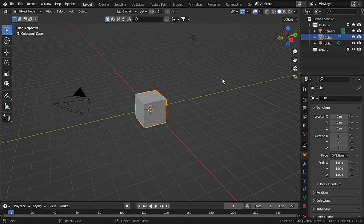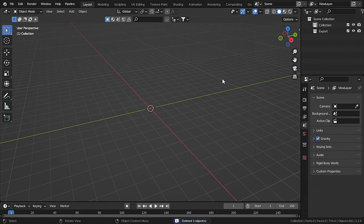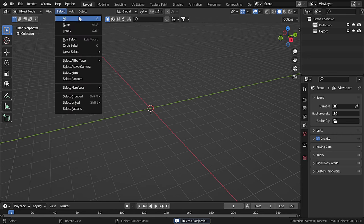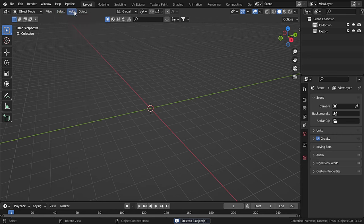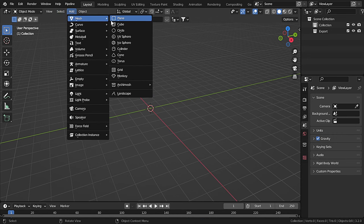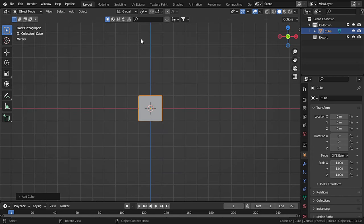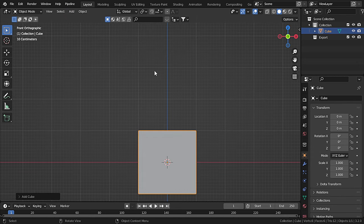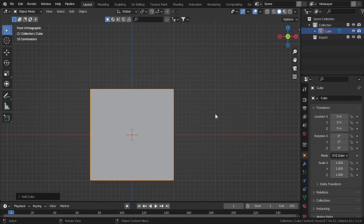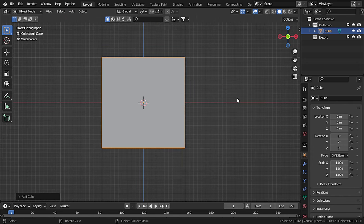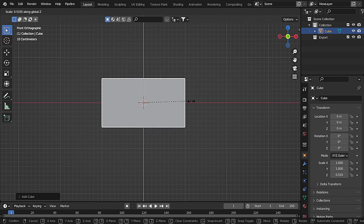Here's our default scene, so let's delete everything. Press A and Delete to delete everything. Now let's add in our own cube. Press 1 to go to front view mode and let's scale it down on the Z-axis just a little bit.